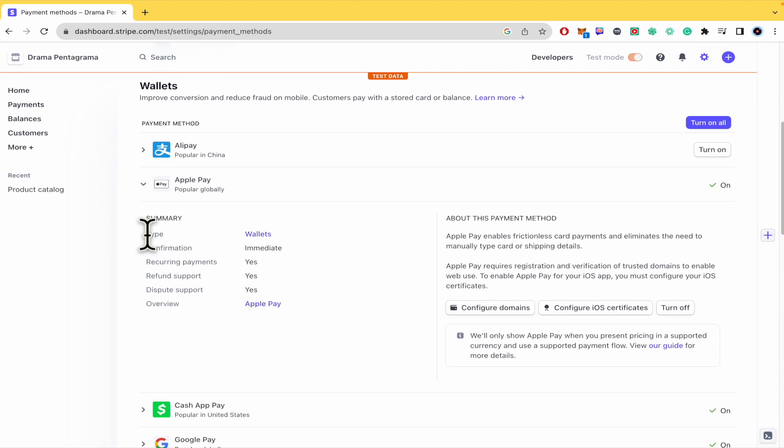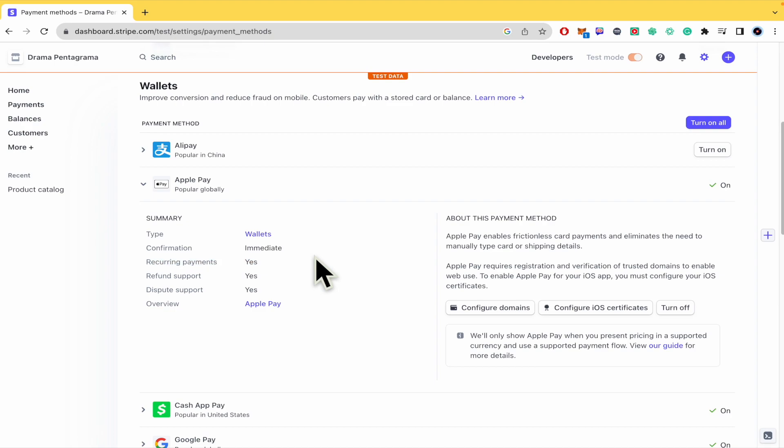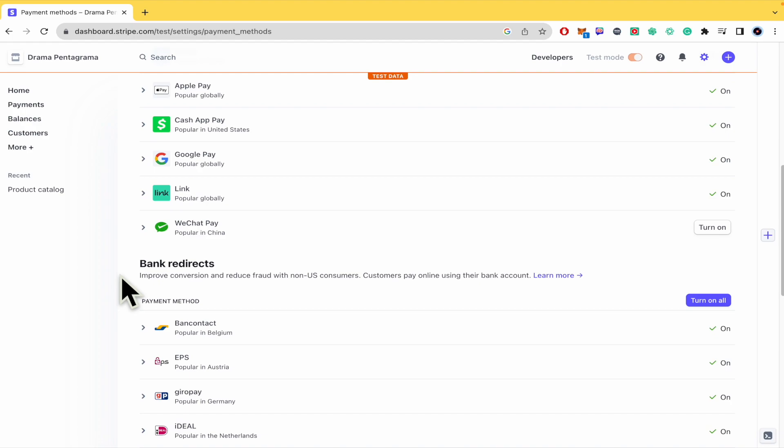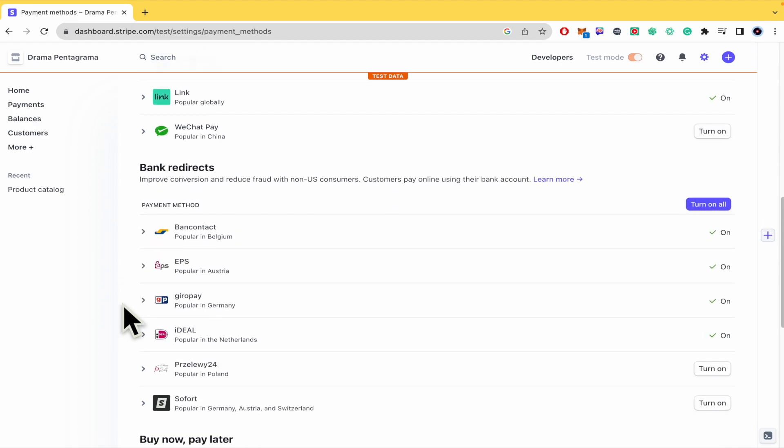And this is the summary. So this is a wallet, obviously, confirmation is immediate. And the recurring payments, this is accepted. This has the support to refunds and the dispute support. So this is a great wallet, obviously, to use, but you have some other options that you can check.